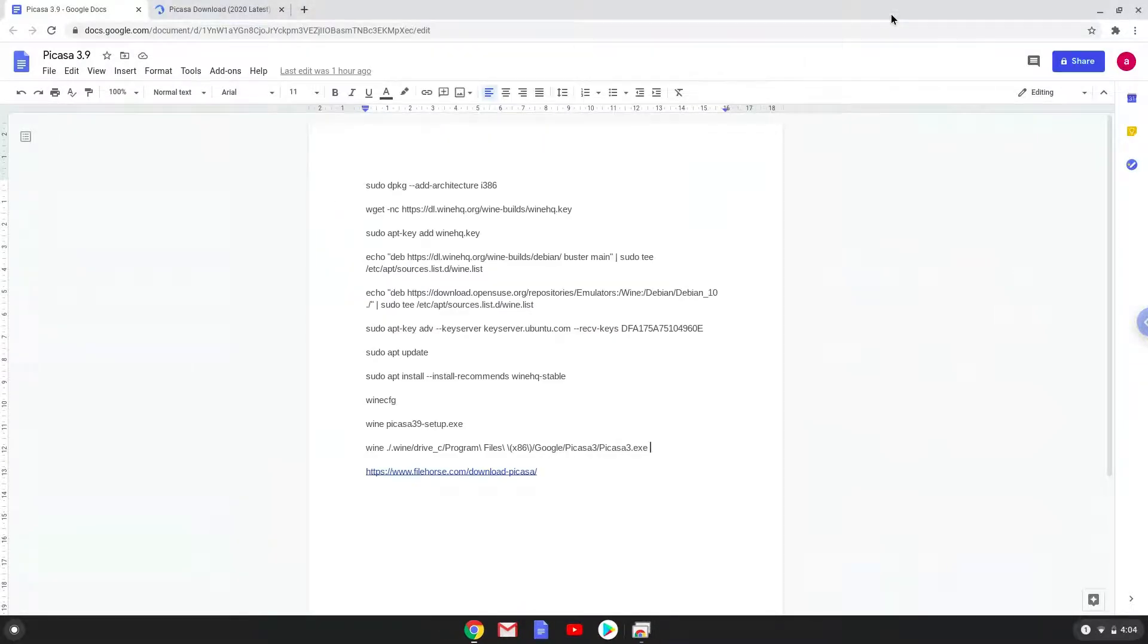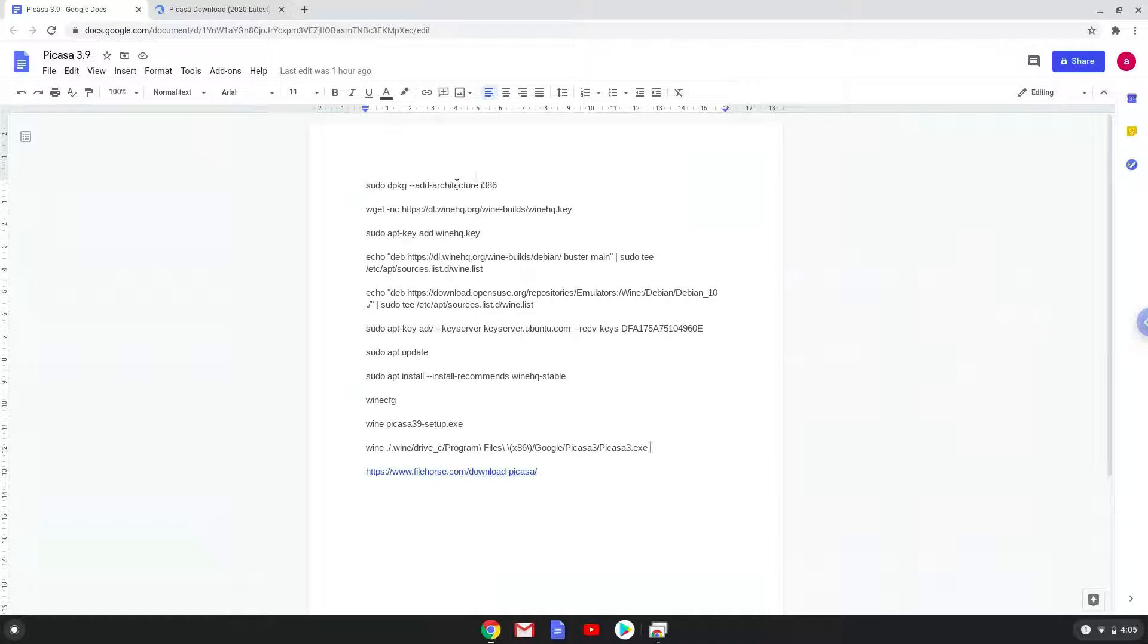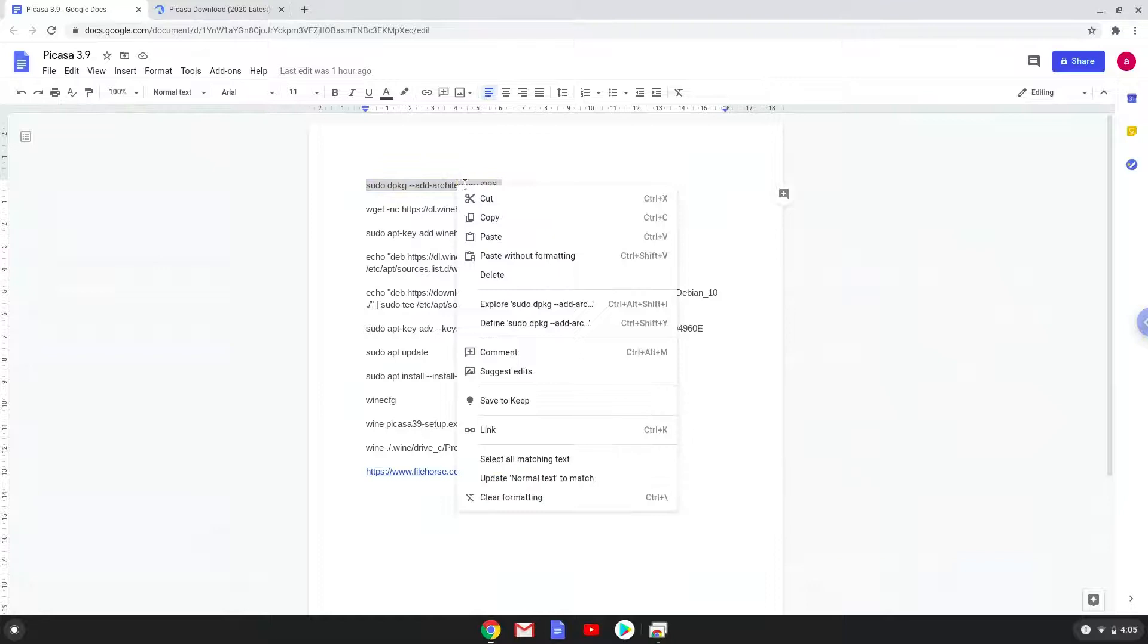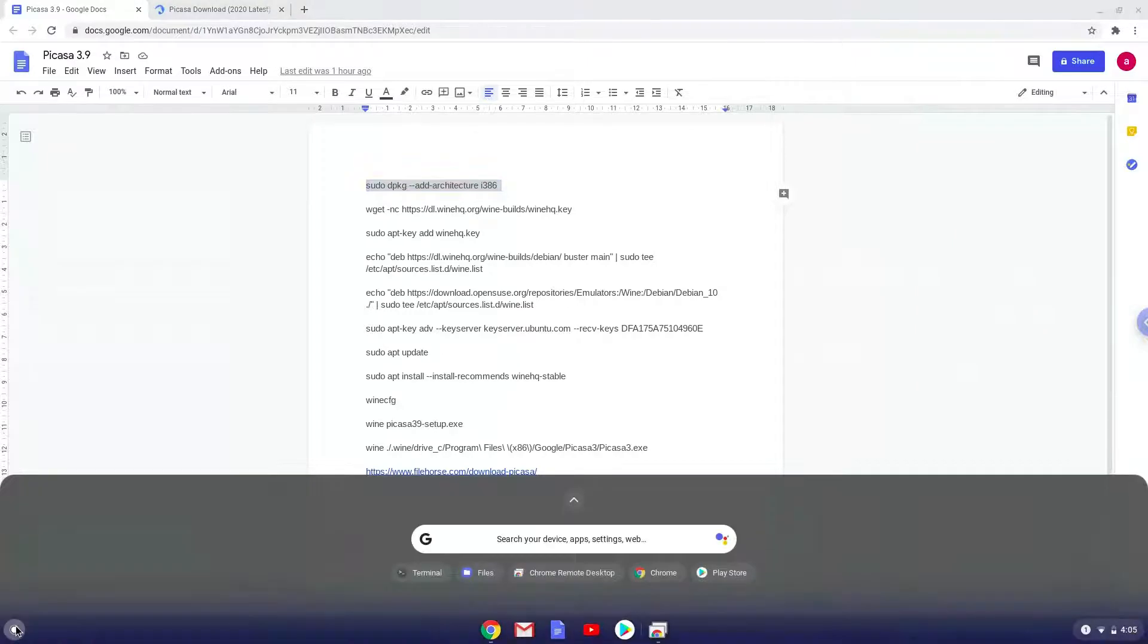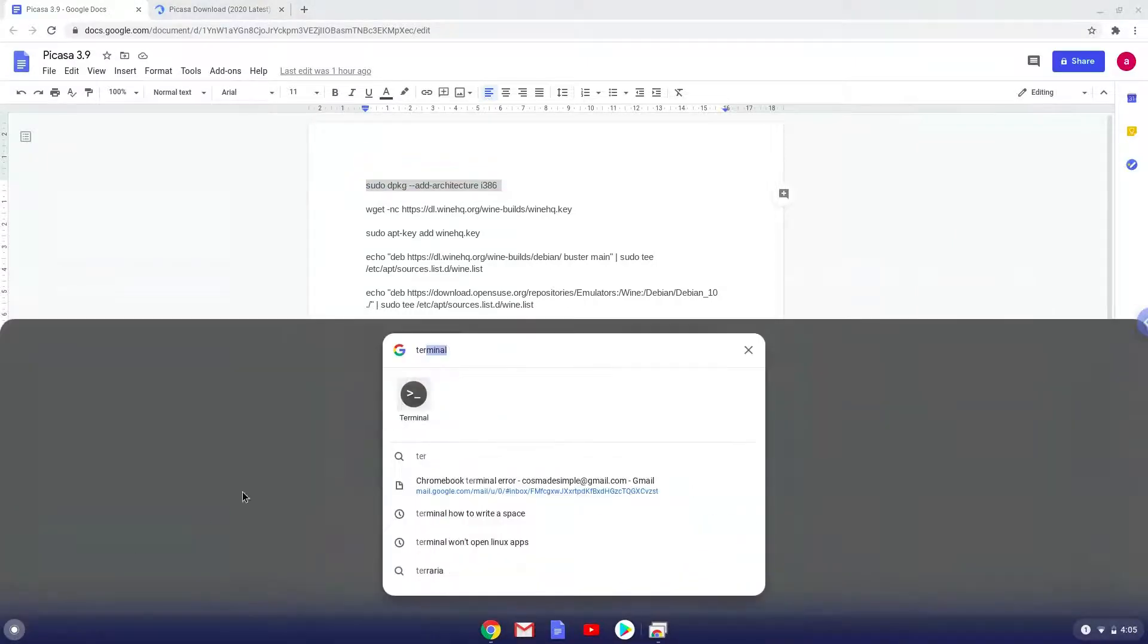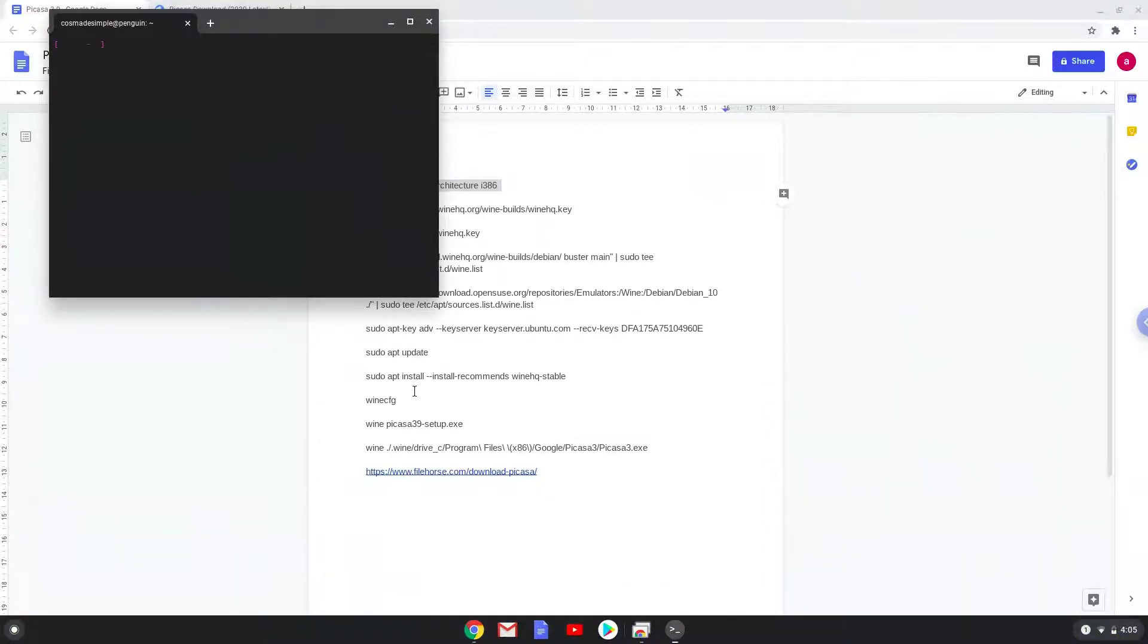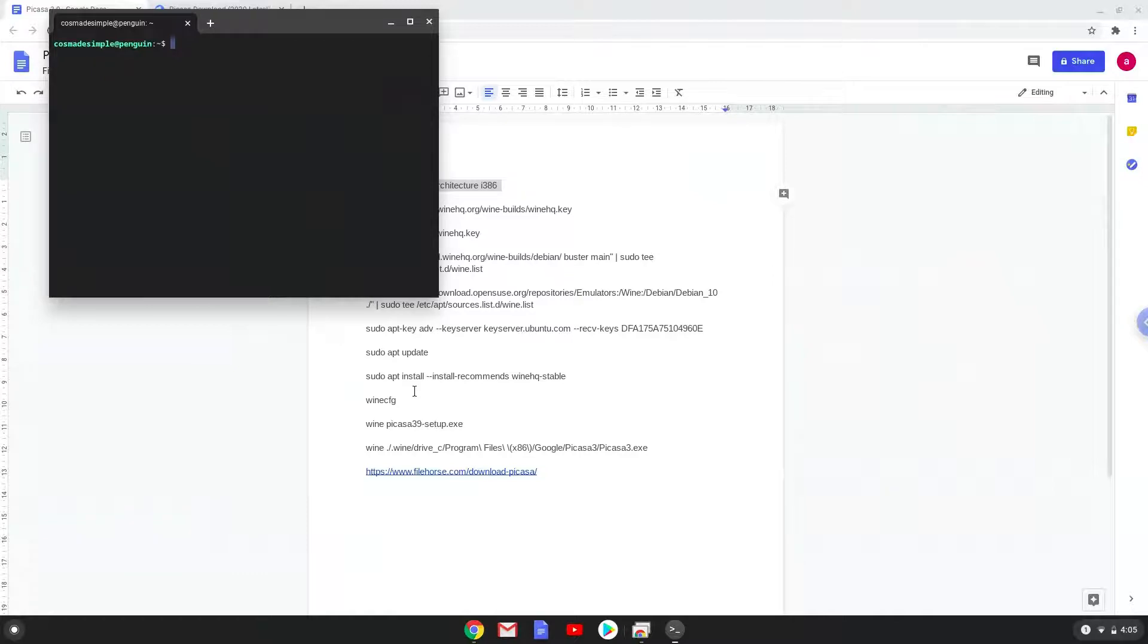Now we will copy the first command and open a terminal session from our app menu. Next, we will paste the command into our terminal, either with a two-finger click or by pressing CTRL, SHIFT and V together. This command will enable 32-bit architecture for WINE on your system. This command should run automatically as soon as you paste it into a terminal session.